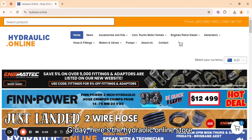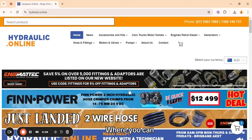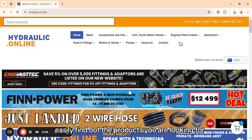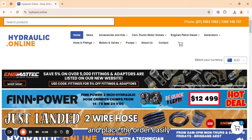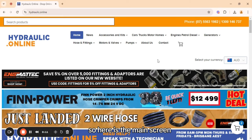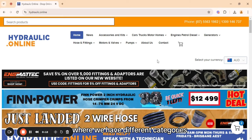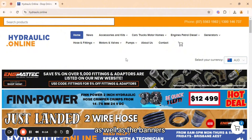Here is the Hydraulic online store where you can easily find the products you are looking for and place the order easily. Here is the main screen where we have different categories as well as the banners.